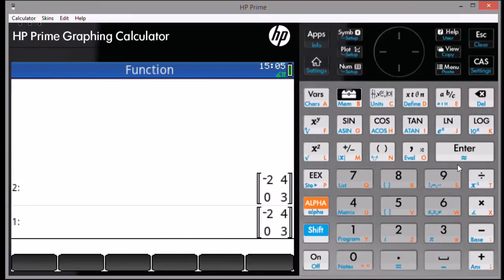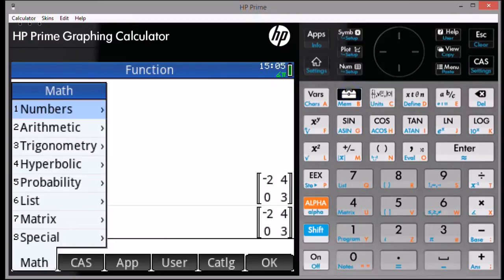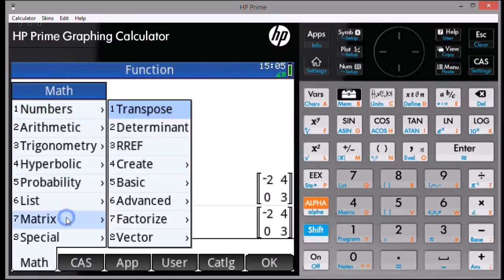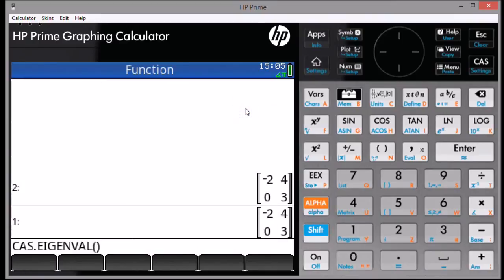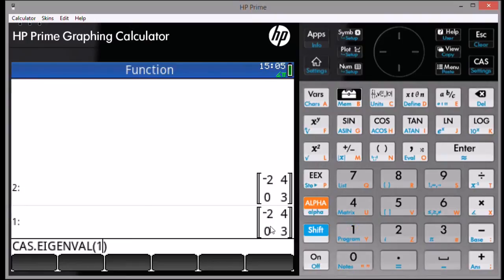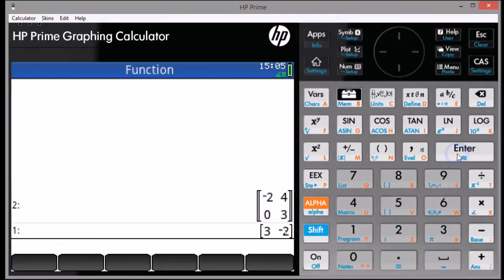To find the eigenvalues, we're going to select the toolbox. The math menu, matrix. We'll select the sixth option, advanced. And the first option, eigenvalues. CAS dot eigenvalue is called to the screen. We're going to use one as the argument. Because we're going to take the matrix from the first stack. We only use one argument here. Press Enter and you get your eigenvalues.